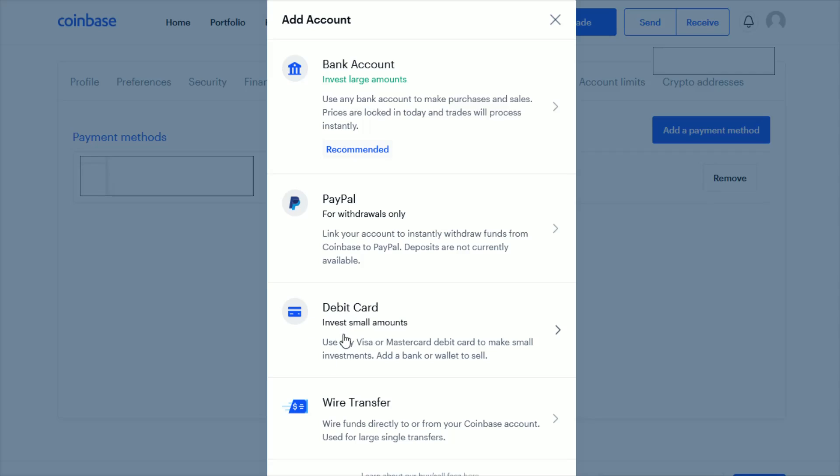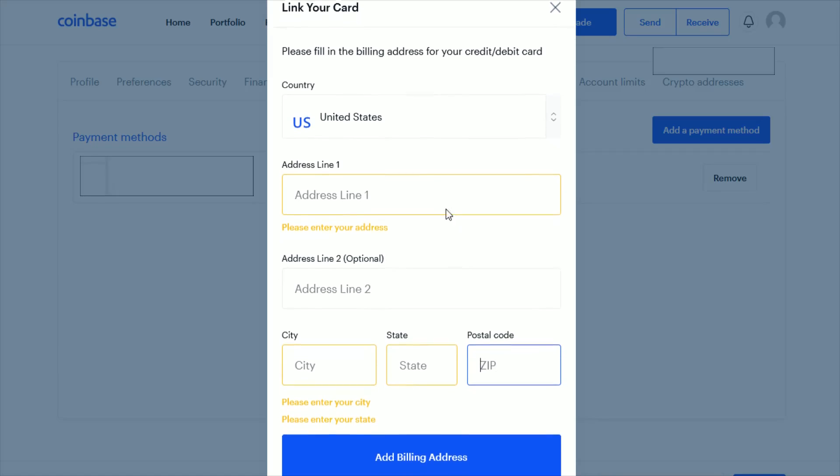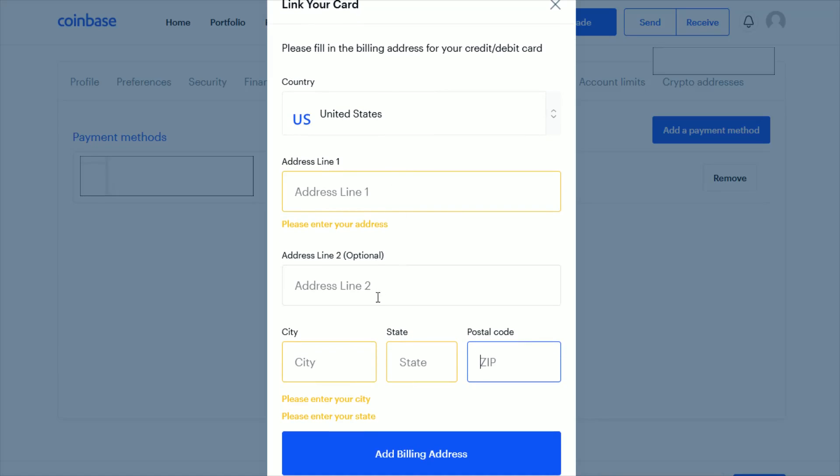For a debit card, go ahead and click on the debit card option and then you just have to go through this process for linking your card of entering in your billing address, and then after that it will ask you for other pertinent information to your specific debit card.